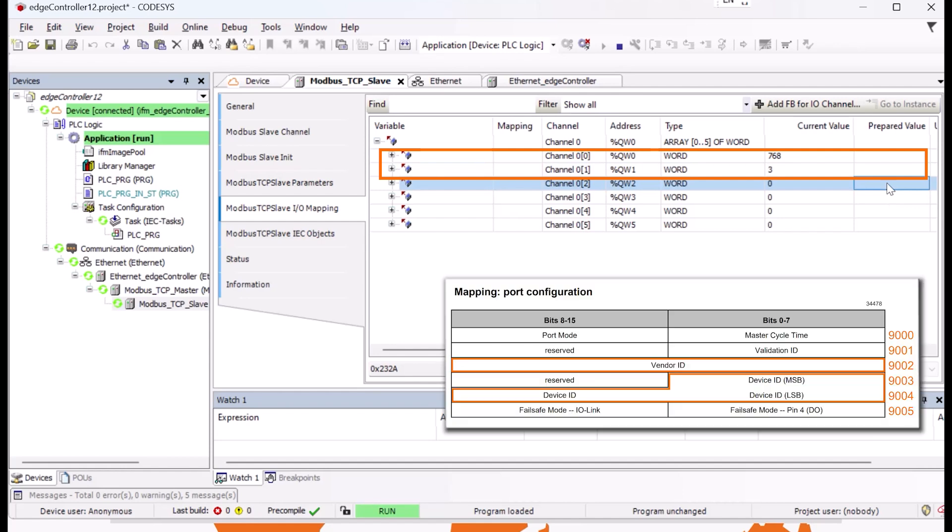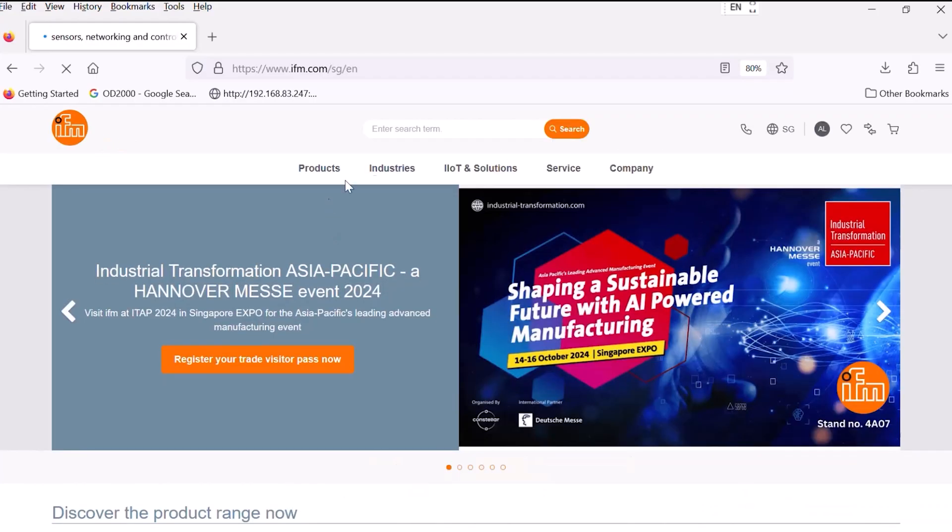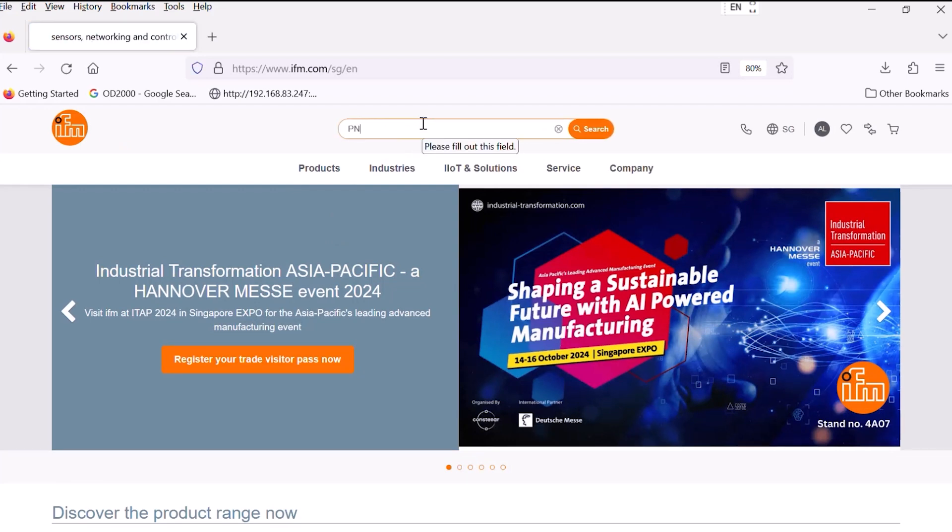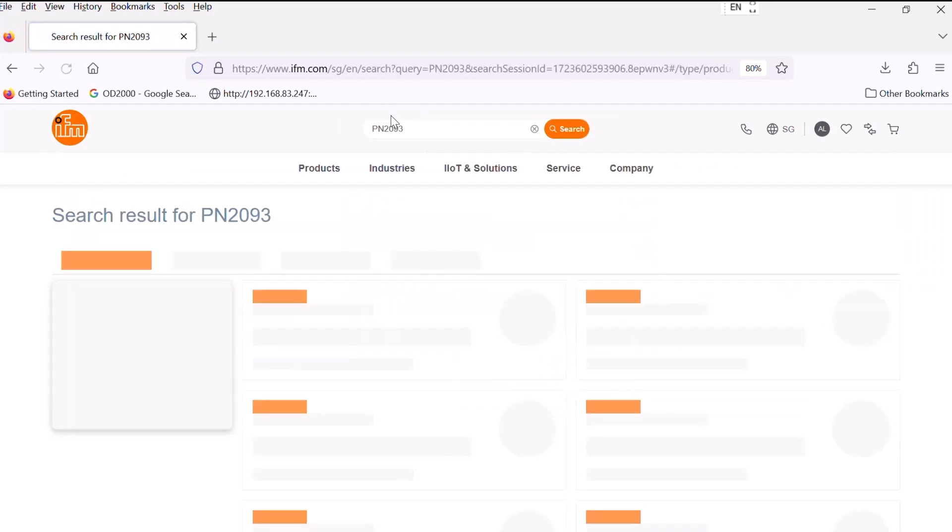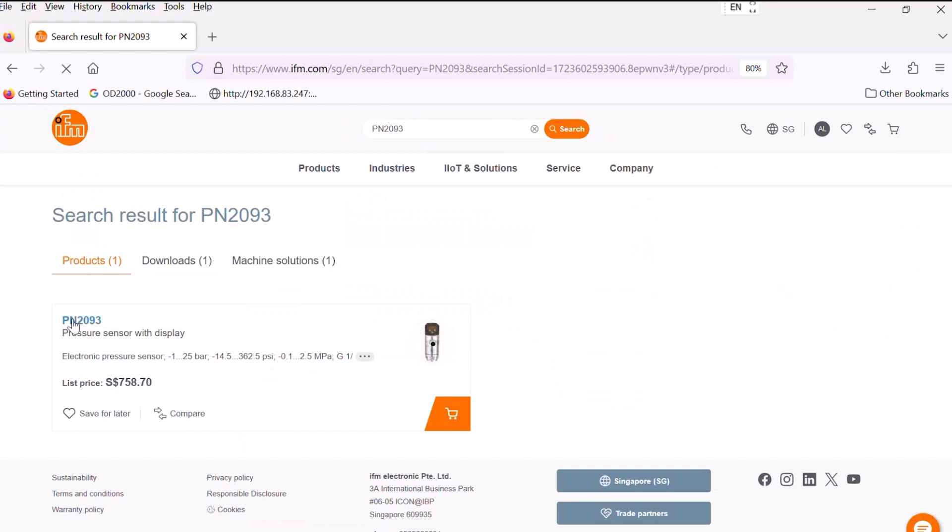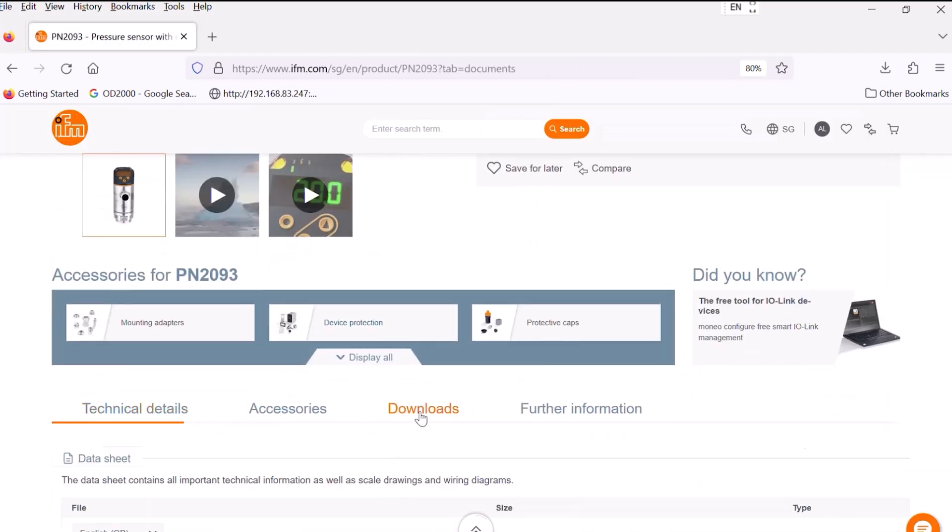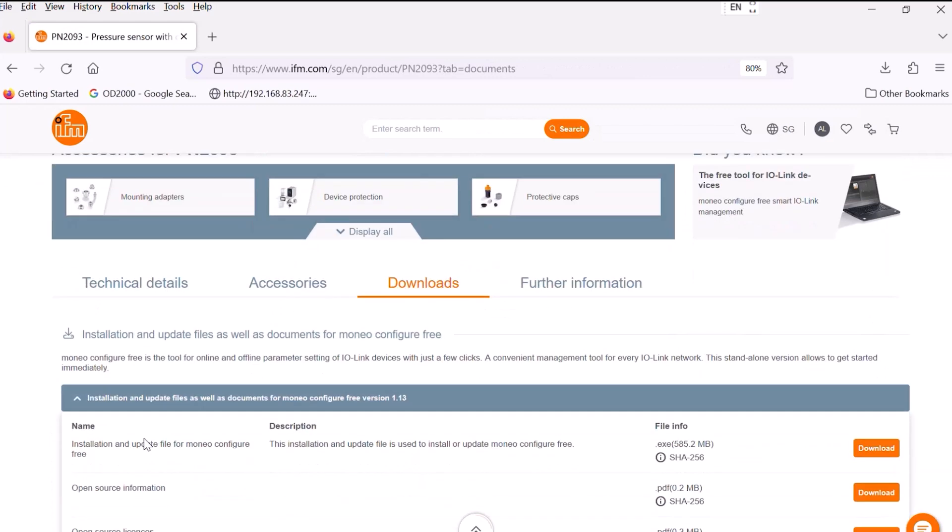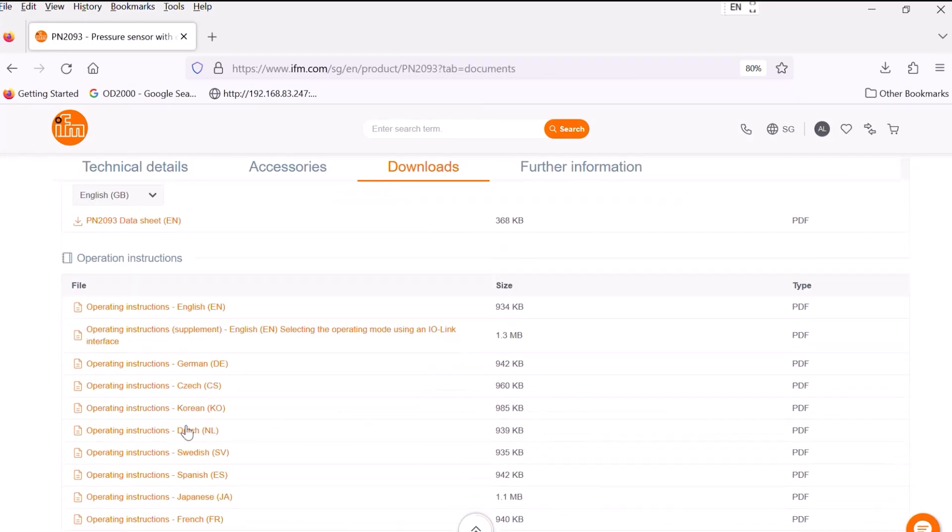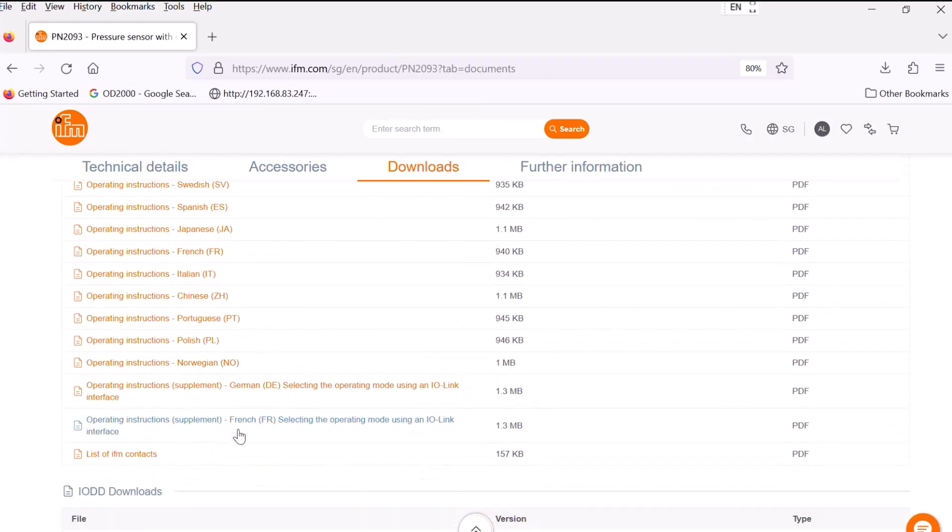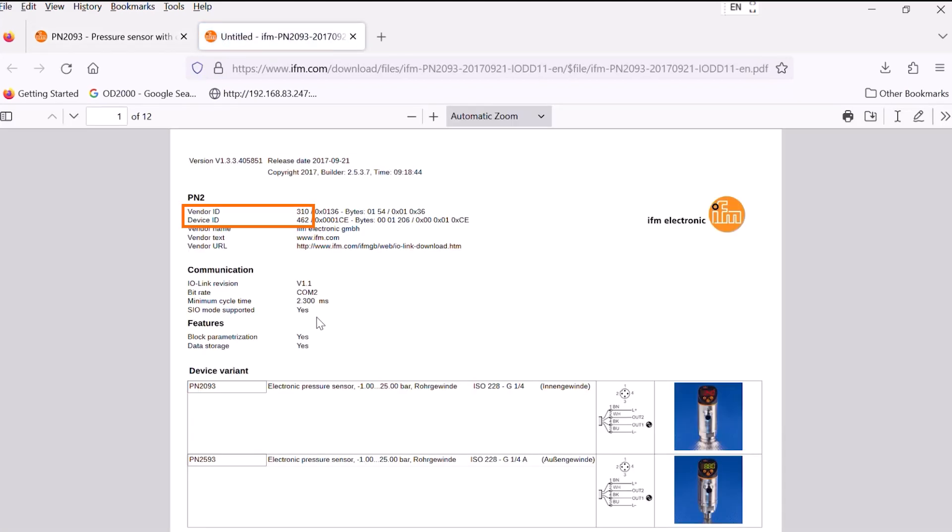Finally, we need to change the vendor and device ID for port 1. These information can be found in the IODD PDF of the PN2093 pressure sensor we use. On the IFM homepage, the search function takes us directly to the online datasheet for the sensor. In the Downloads area, we scroll down and select the IODD PDF. On the first page, you will find the vendor ID 310 for IFM and the device ID 462 for the PN2093 pressure sensor.